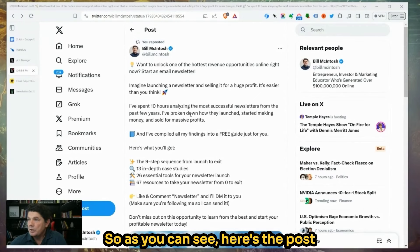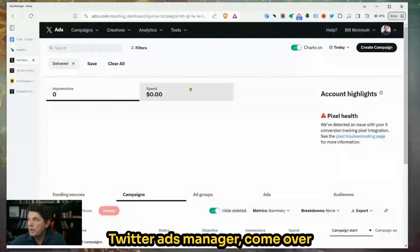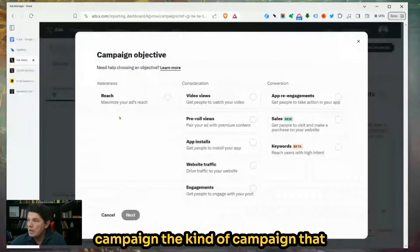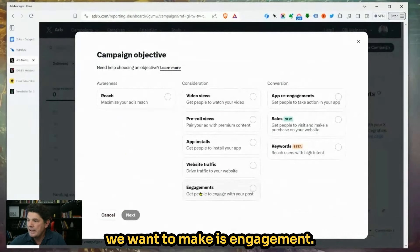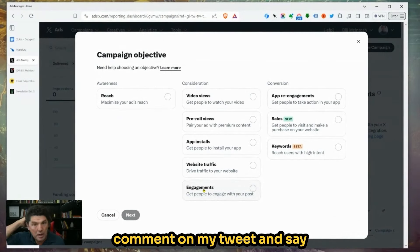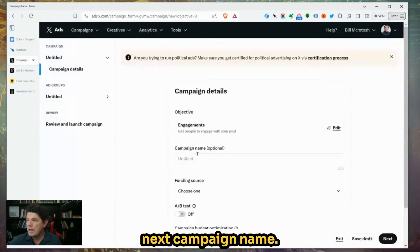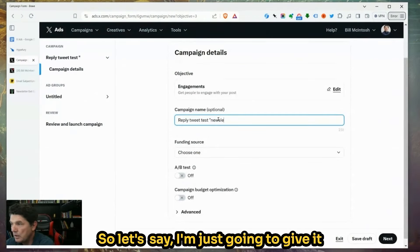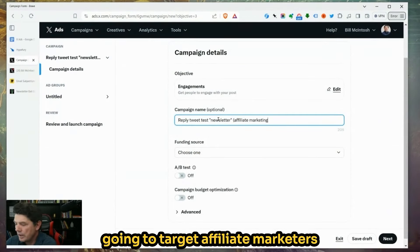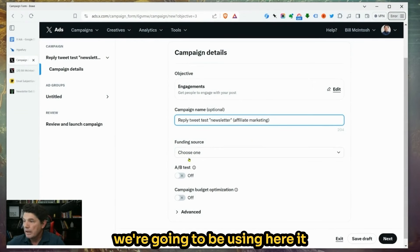Here's the post — it's on our timeline. So if we go into the Twitter Ads Manager, we're going to say Create Campaign. The kind of campaign that we want to make is Engagement. Engagement would be somebody commenting, so when they comment on my tweet and say "newsletter," that is engagement — that's what we want. Next, campaign name.